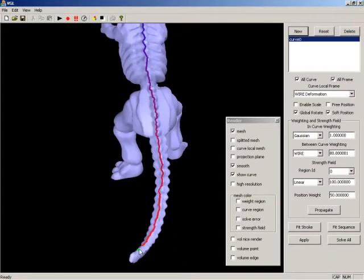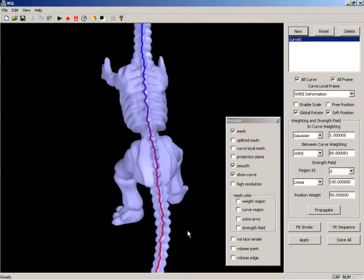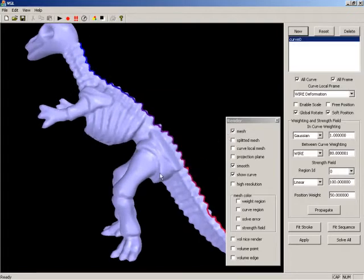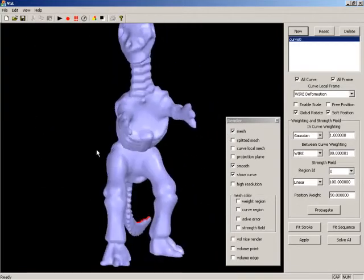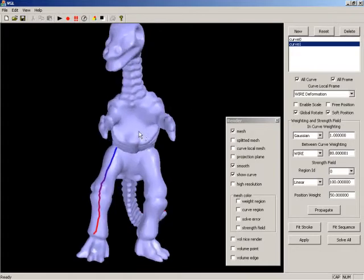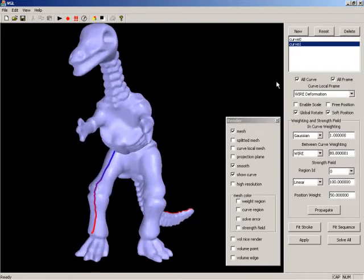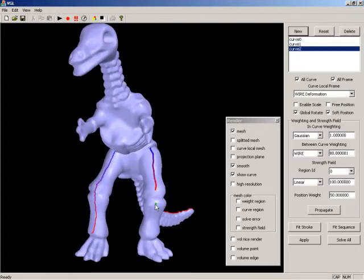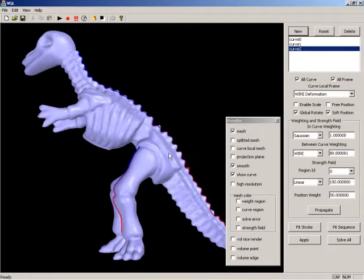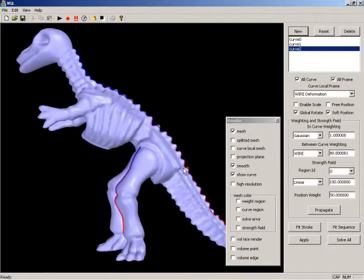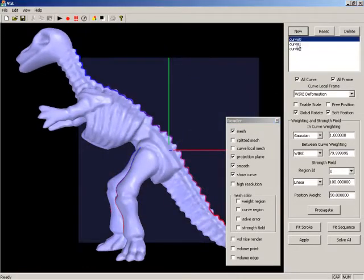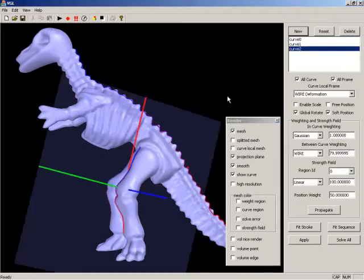First, we specify three 3D control curves on the mesh along the spine and legs. Then, based on the cartoon image sequence, we rotate the model to a proper view to define the projection plane for each control curve.